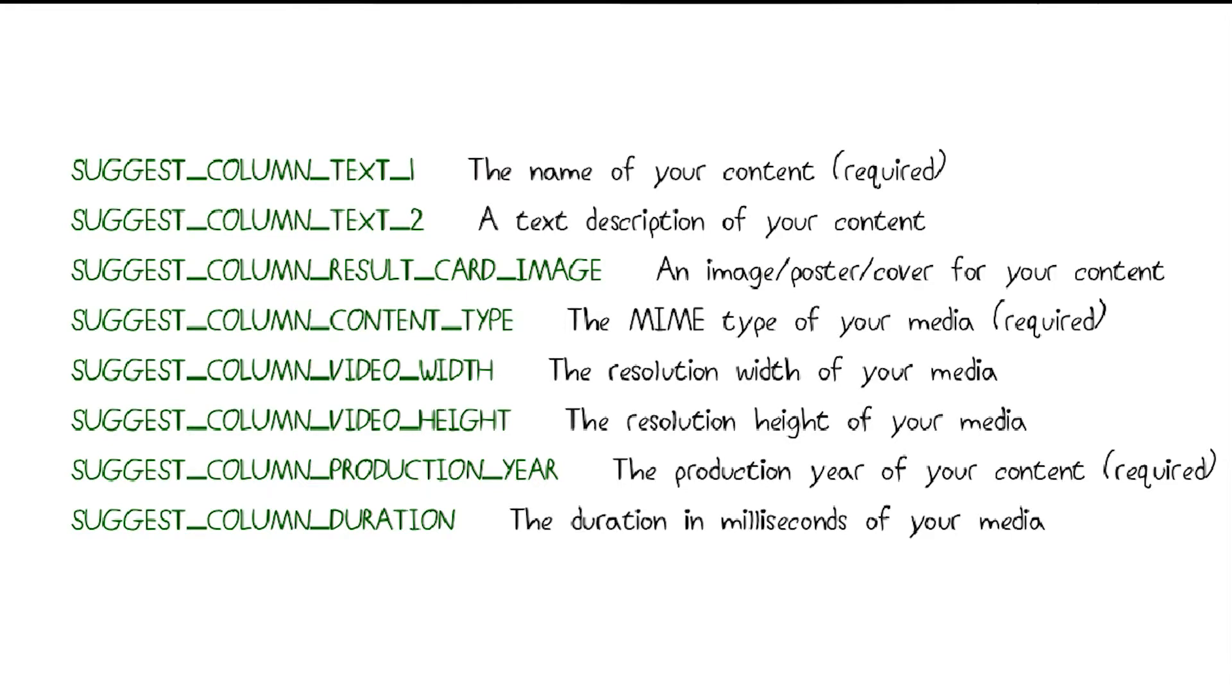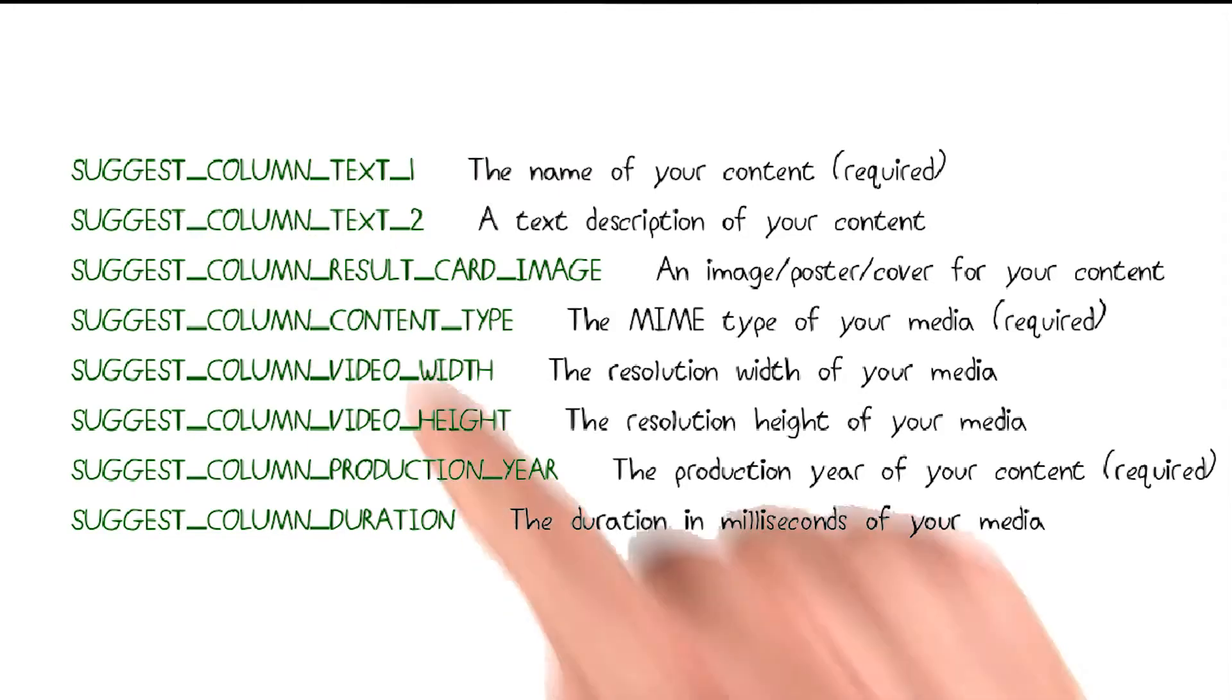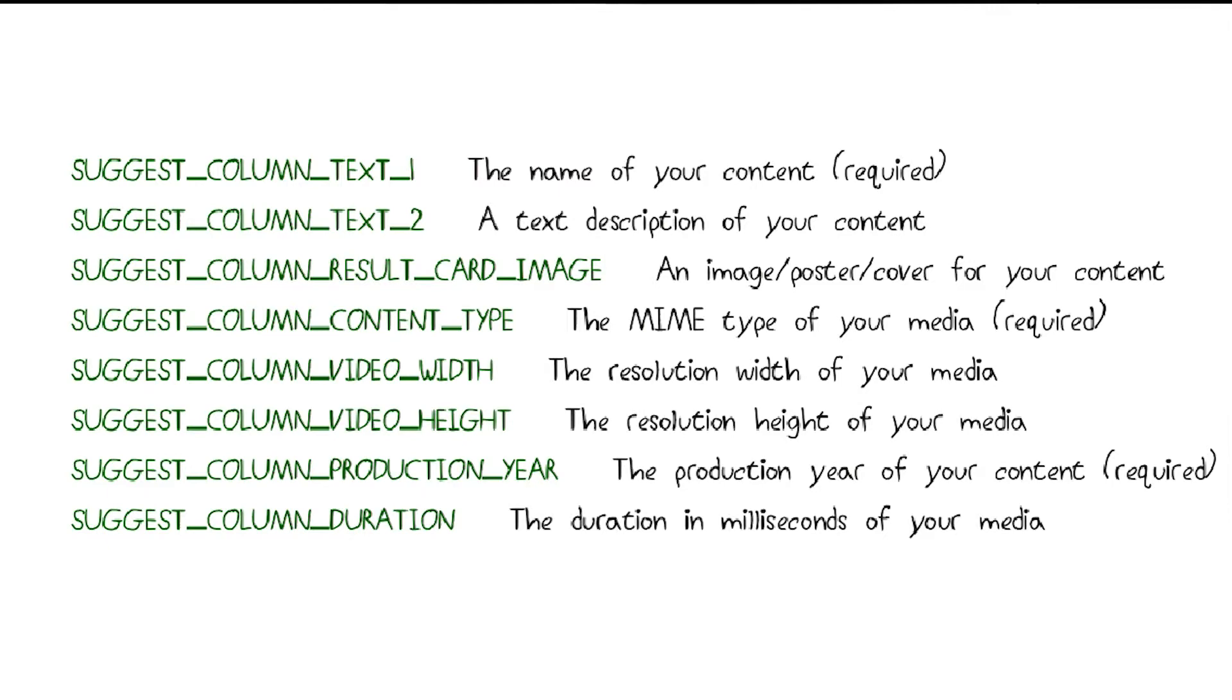The last thing we need to do to finish our search provider is to pack the search results into the cursor format that's expected by Android TV. The data fields expected are represented as columns of a SQLite database. And regardless of your data's original format, you must map your data fields to these columns. You can find a description of all of these in the instructor notes.